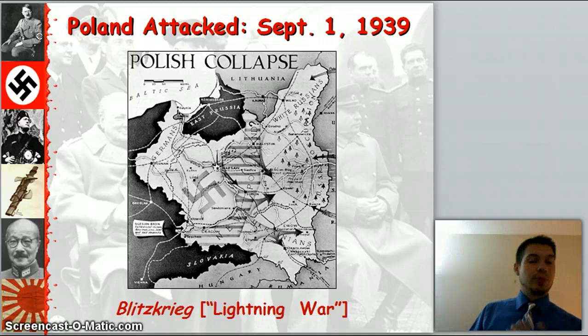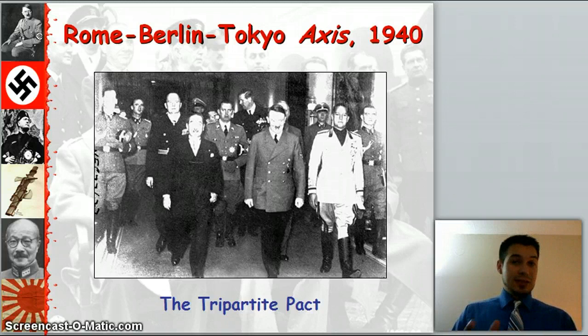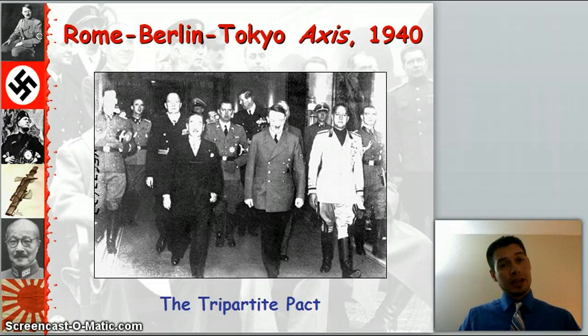German troops end up marching right into Warsaw, and this is when we get the Rome-Berlin-Tokyo Axis altogether. This is Mussolini of Italy, Hirohito of Japan, and Hitler of Germany — they're all working together.